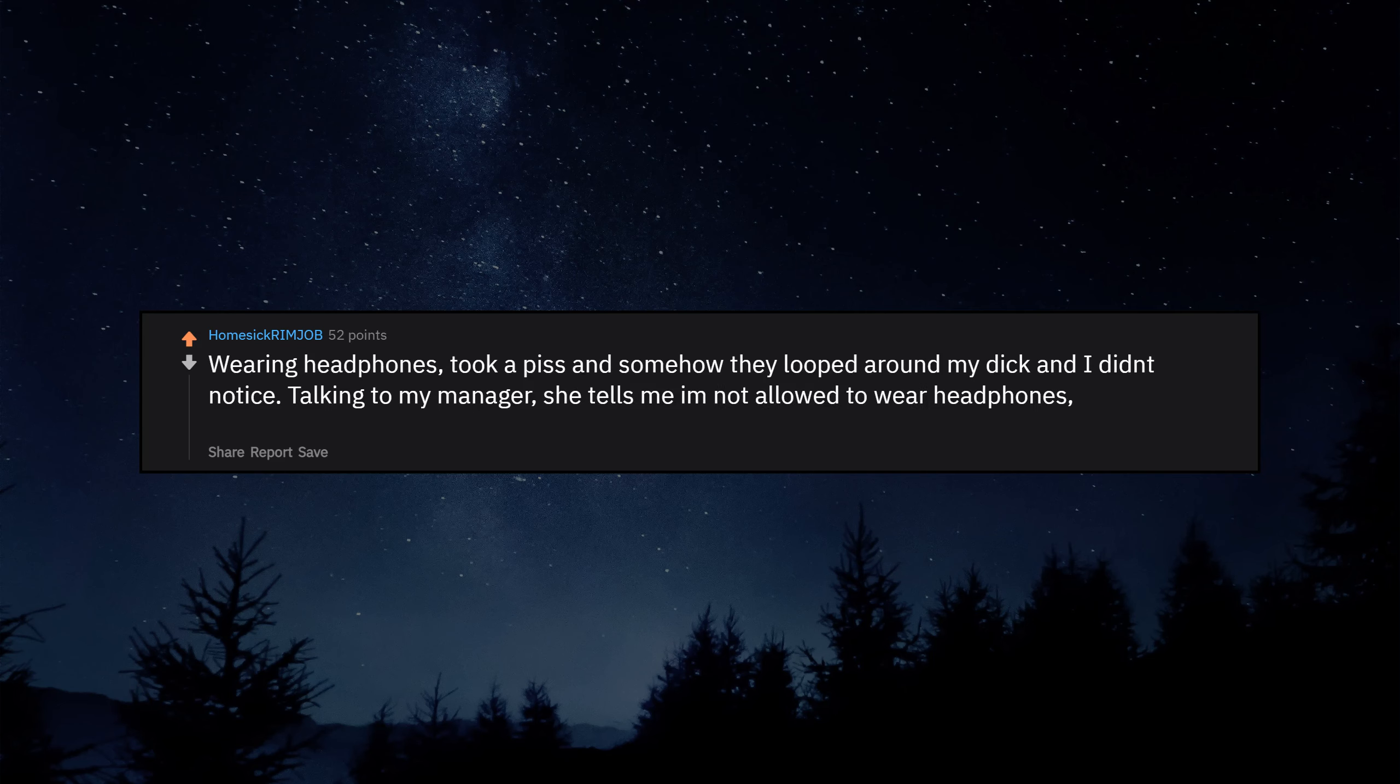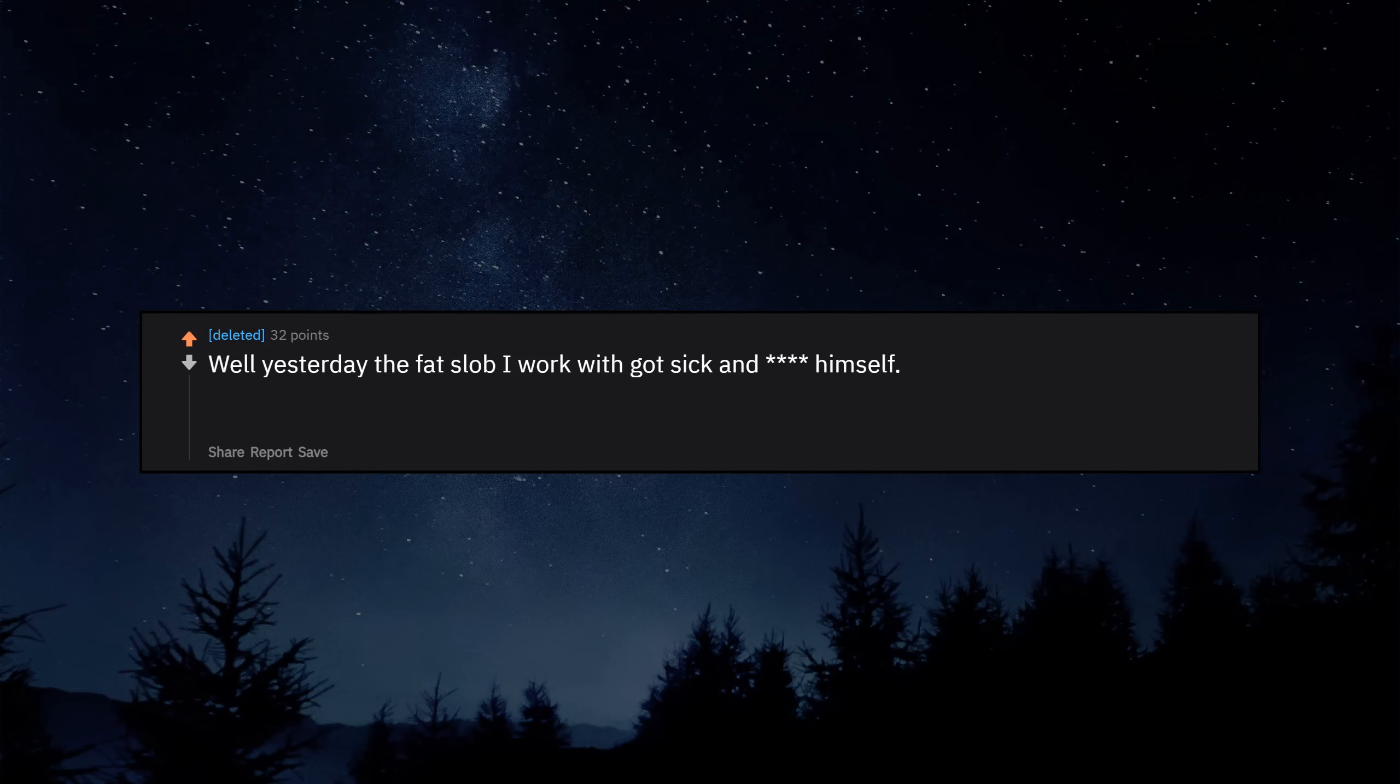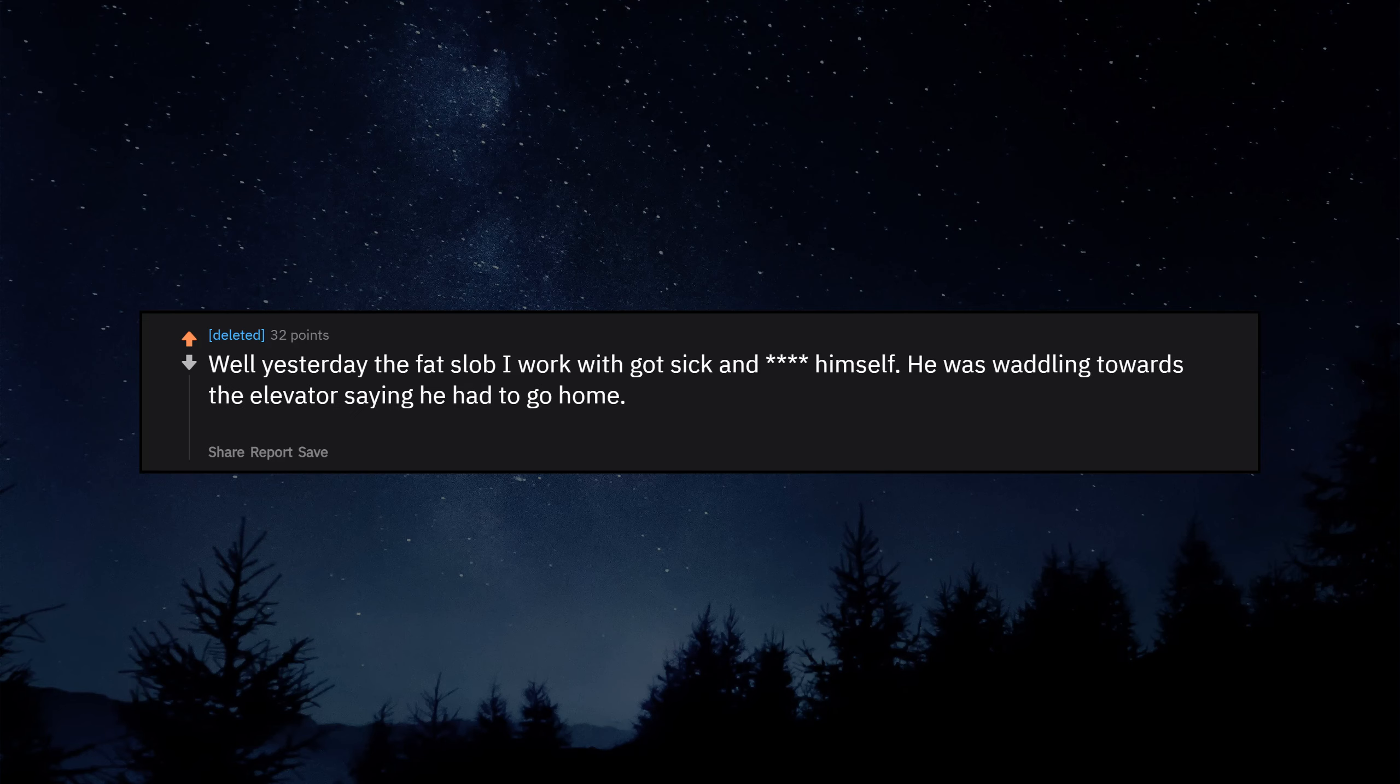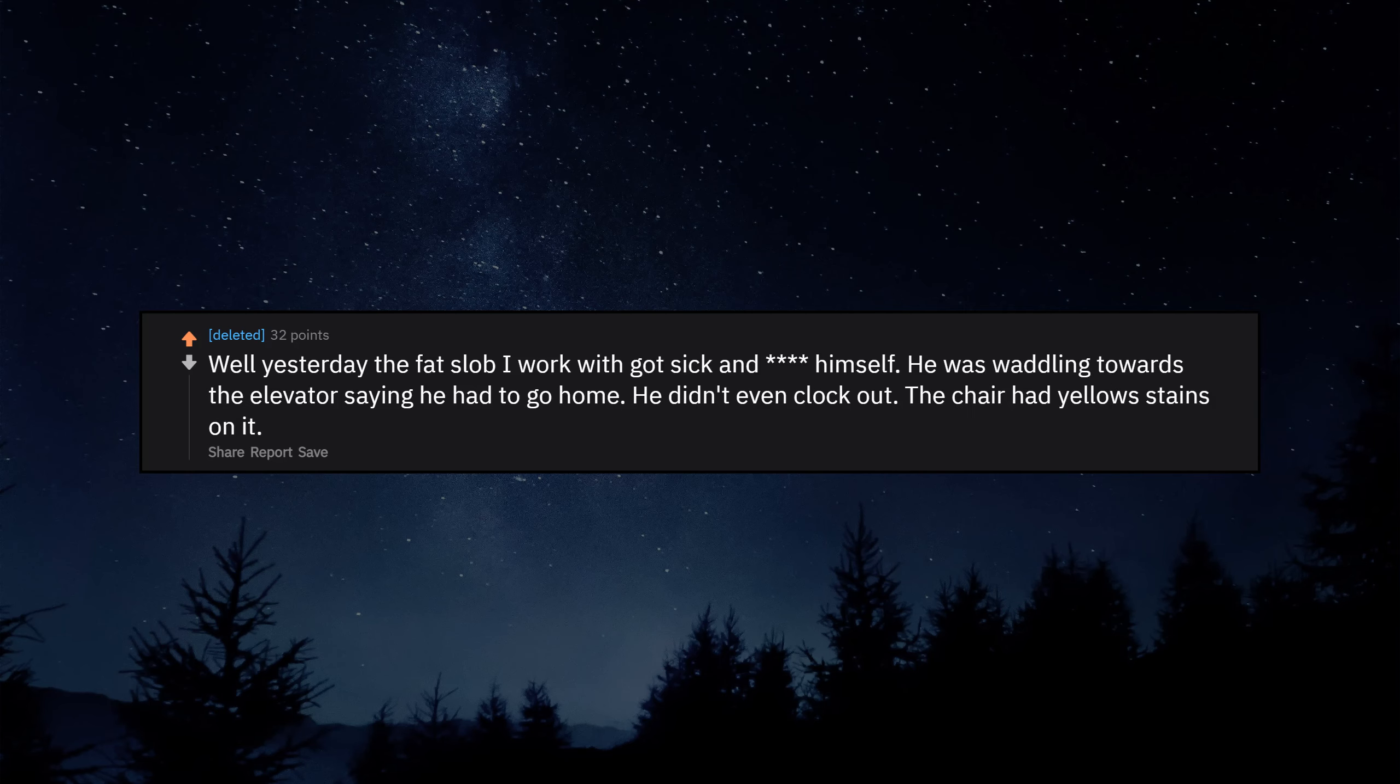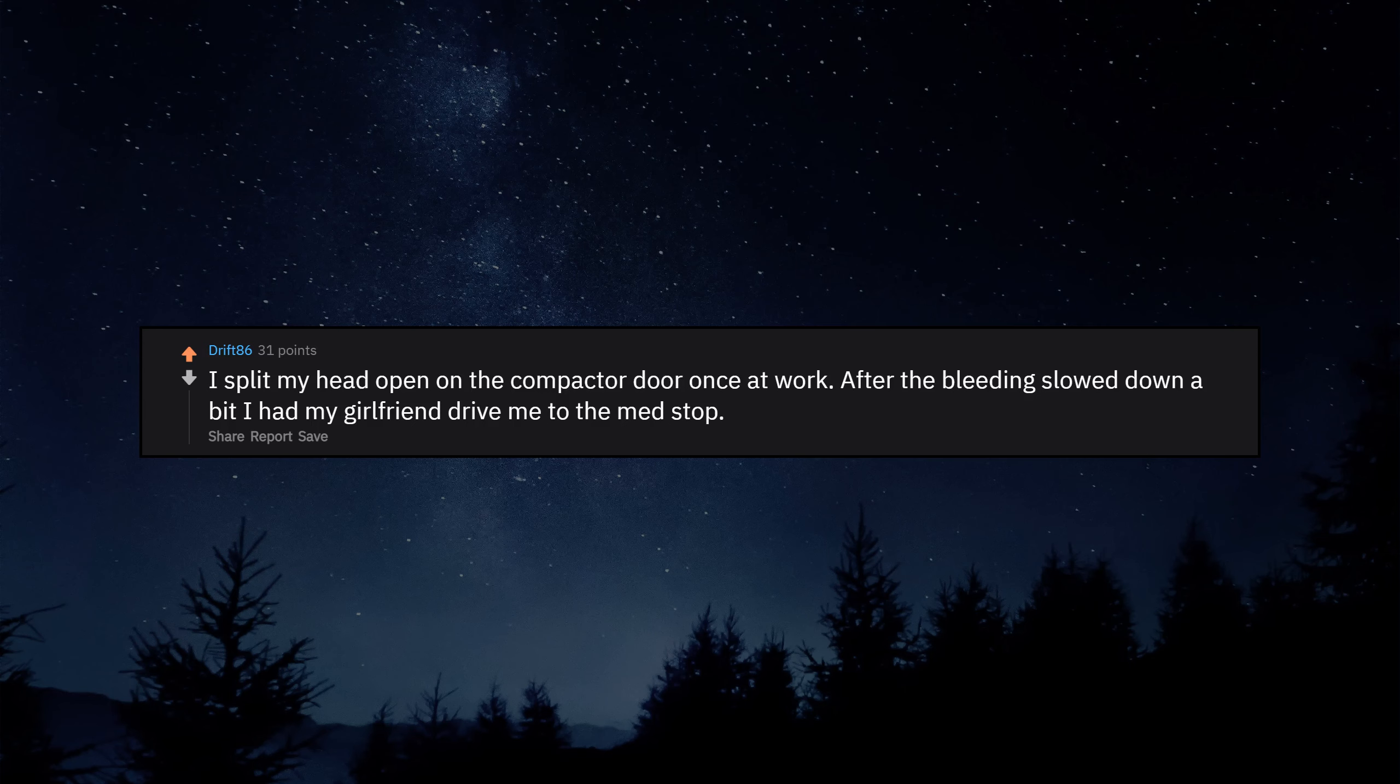Wearing headphones. Took a piss and somehow they looped around my d and I didn't notice. Talking to my manager. She tells me I'm not allowed to wear headphones. I go to pull them out of my shirt. Oops. Well yesterday the fat slob I work with got sick and shit himself. He was waddling towards the elevator saying he had to go home. He didn't even clock out. The chair had yellow stains on it. I split my head open on the compactor door once at work. After the bleeding slowed down a bit I had my girlfriend drive me to the med stop. Had to get staples.